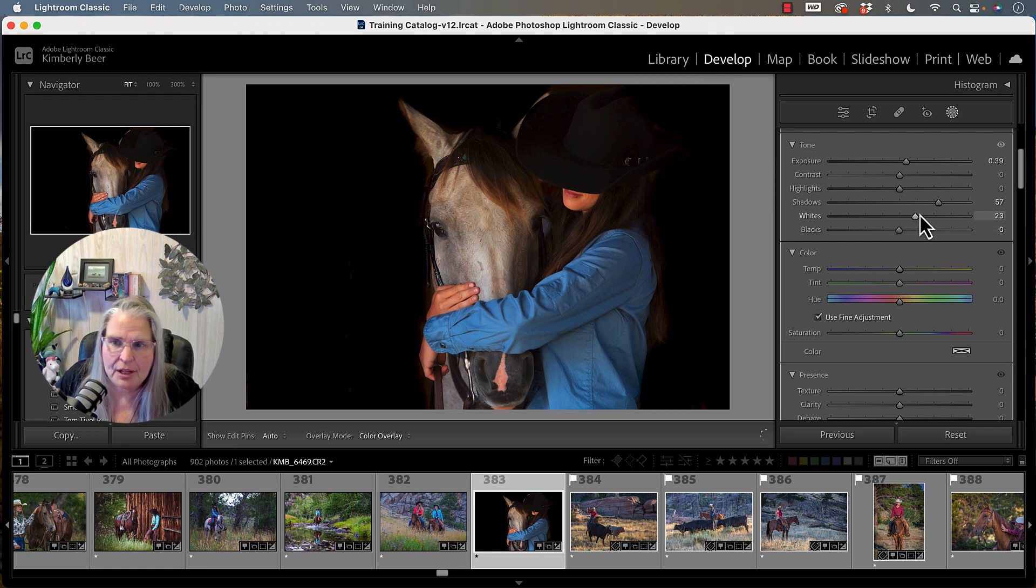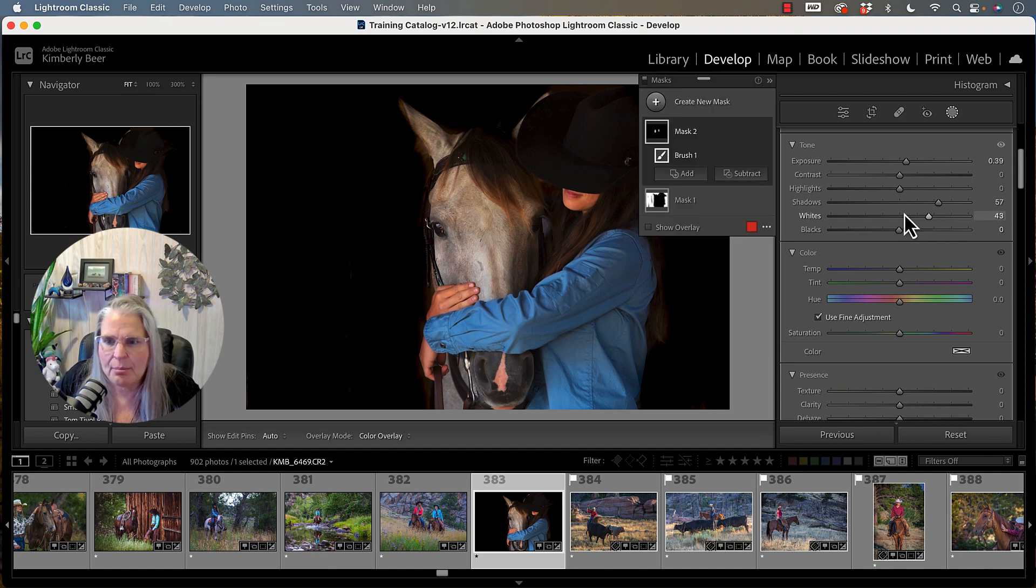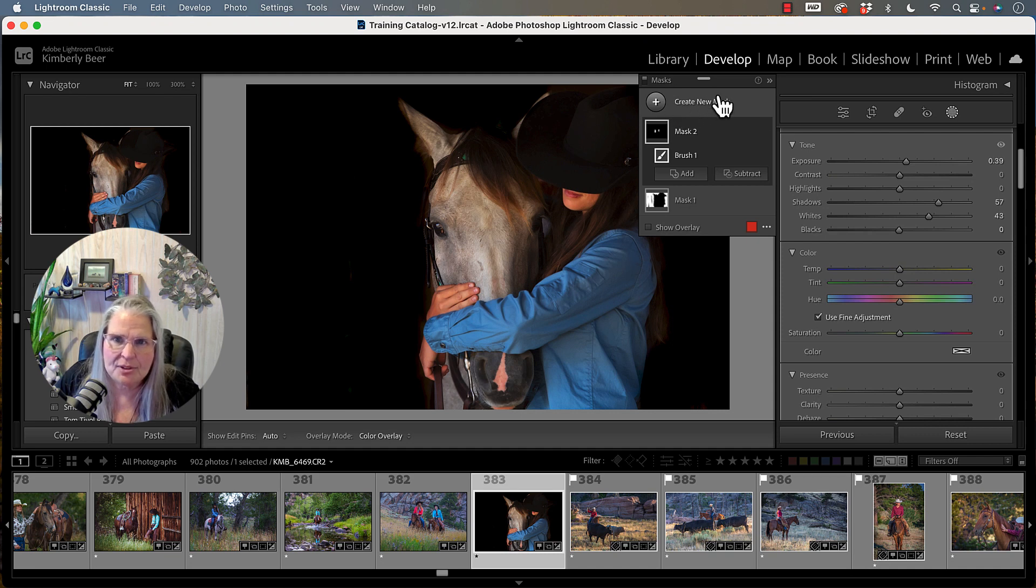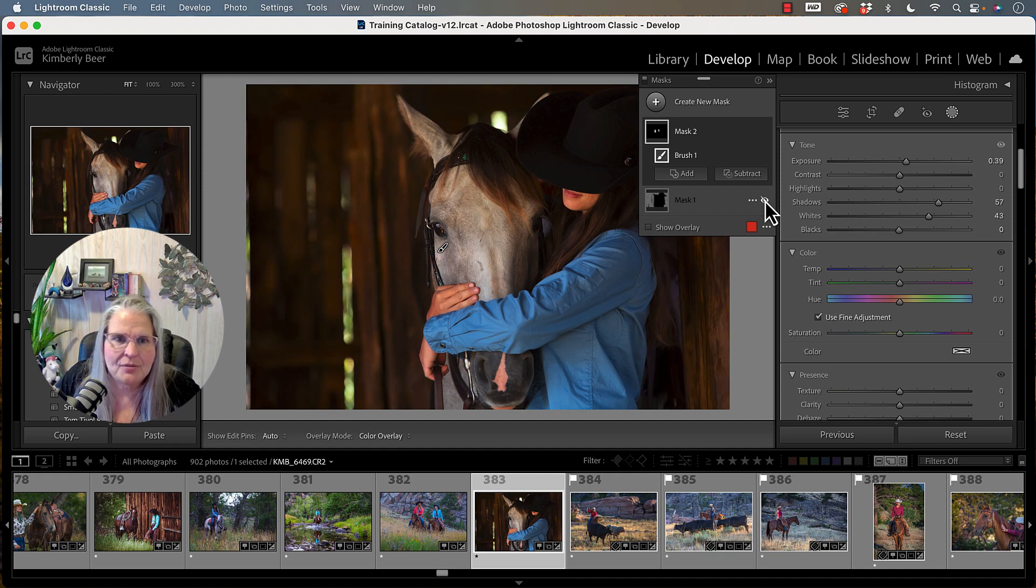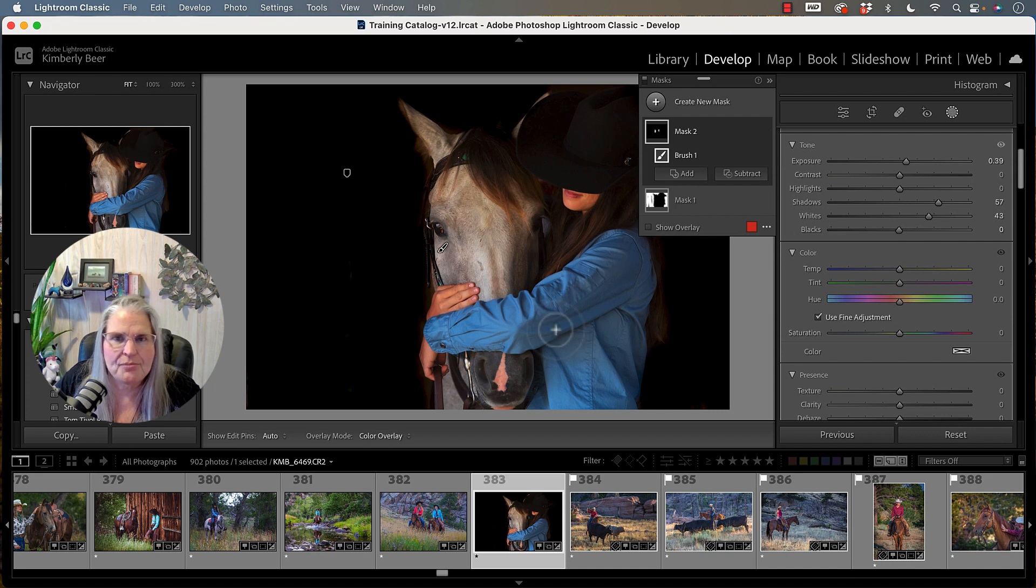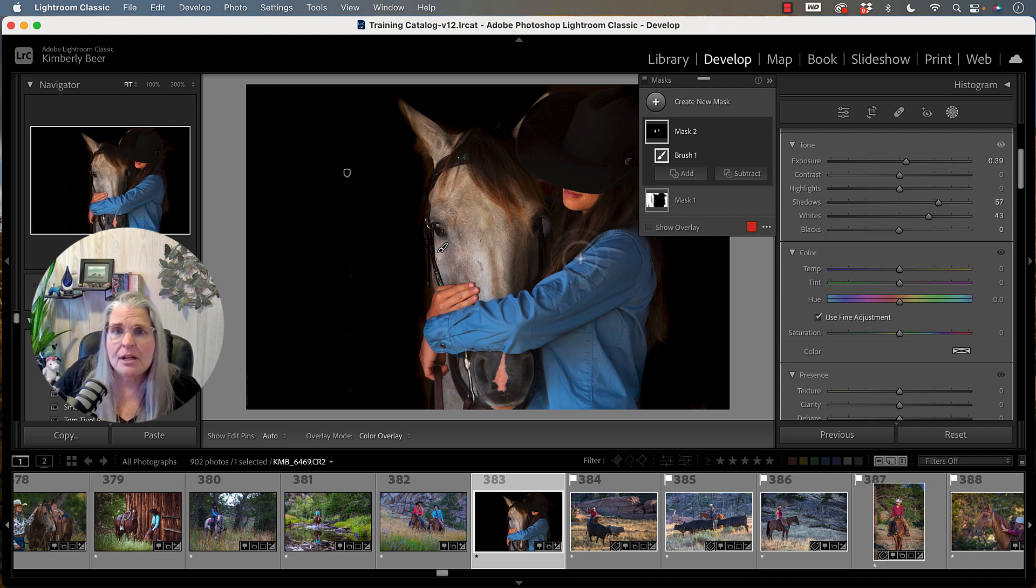However, and then I can even whiten things up here so I could even whiten that piece up. But now I have two masks and I can see both of my masks here. I have mask two and I have mask one. I can hide these. So if I hide them, there's my background. And if I hide this one, there's the hide for that one. So you can stack the masks on top of each other.